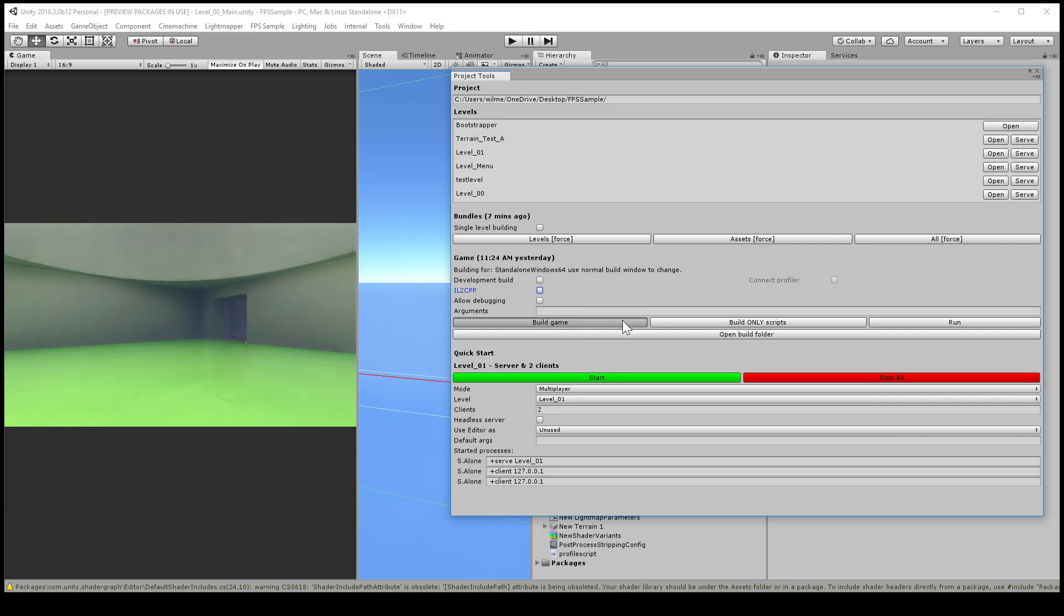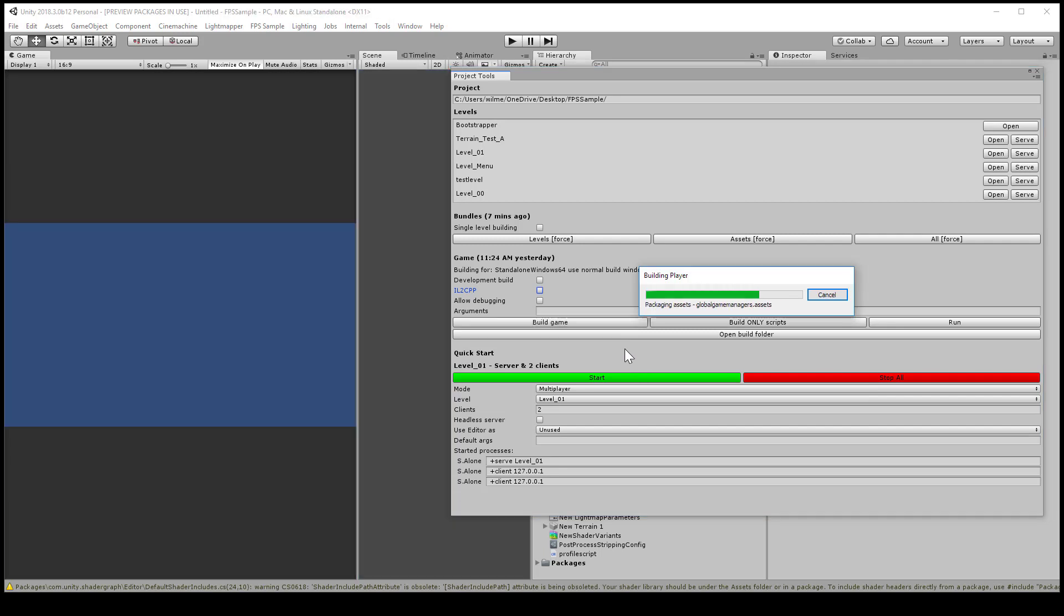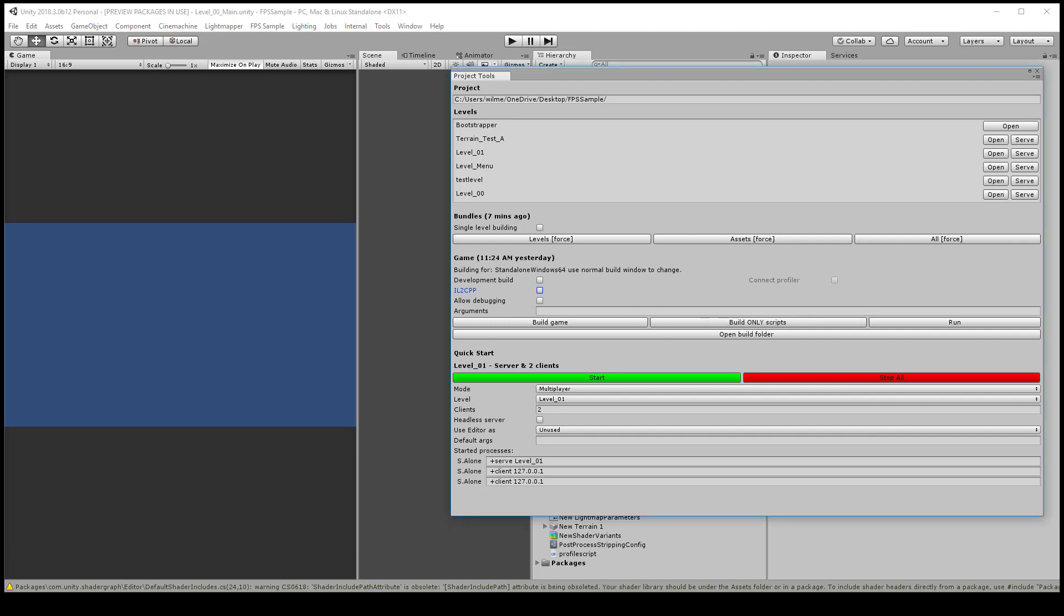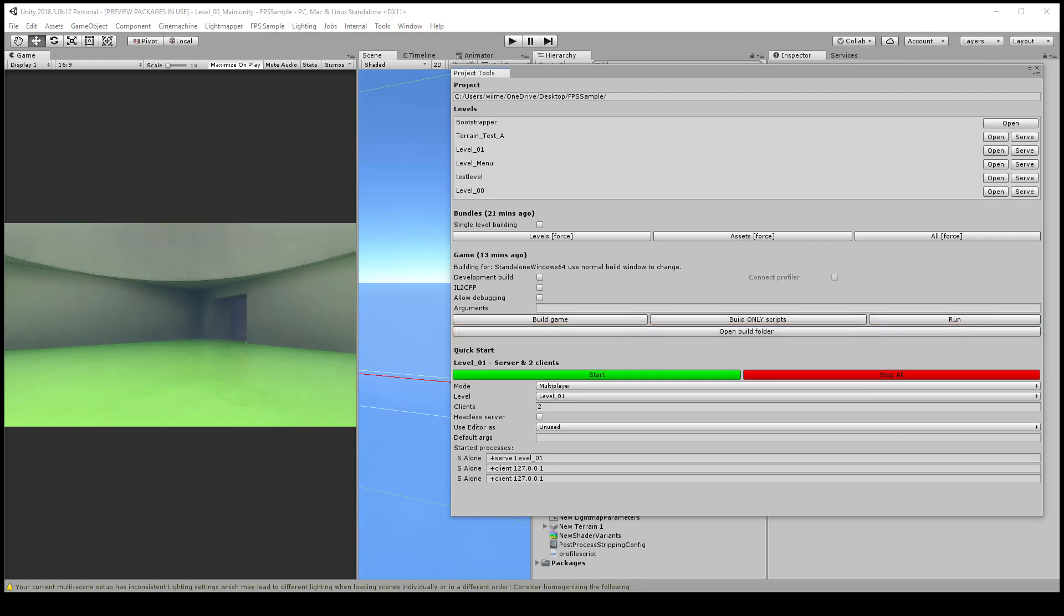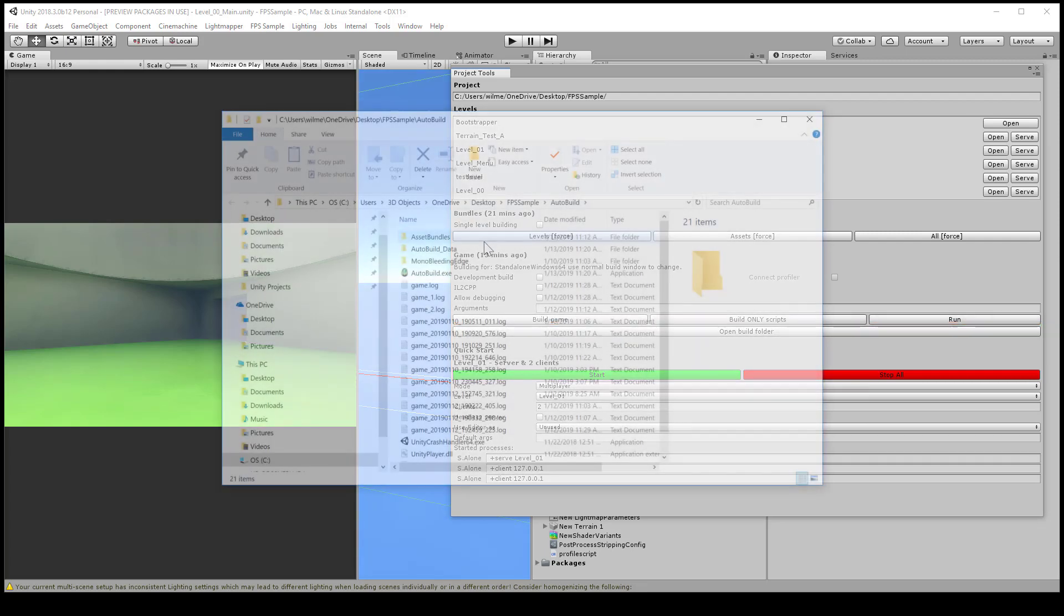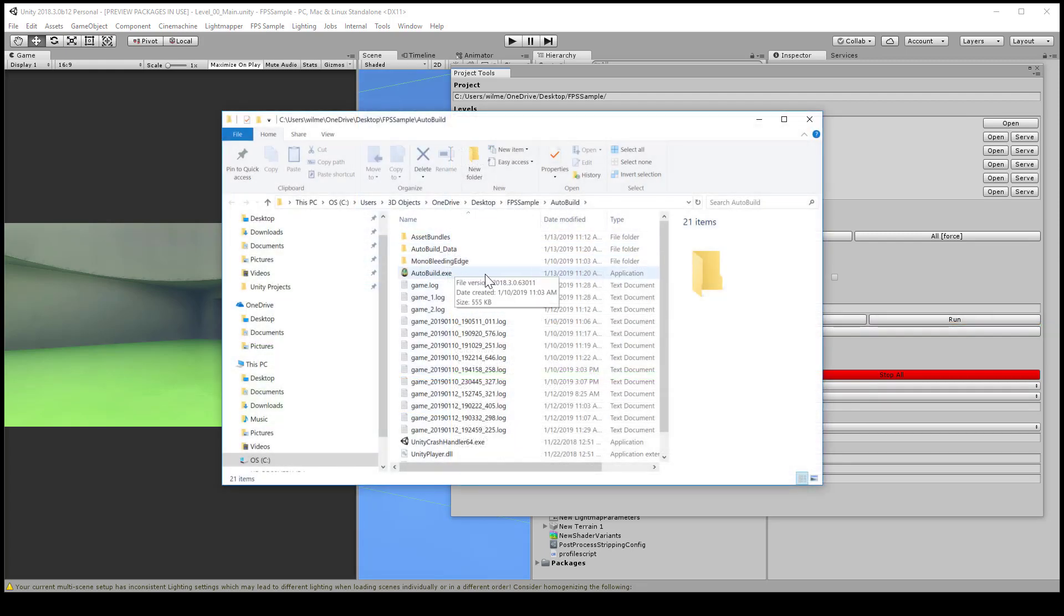This will generate an executable file automatically. Again, this is another very slow process. Find something to do and then come back in 30 to 45 minutes. When it finishes, you'll actually have a build of the game. You can locate it by clicking the open build folder button.